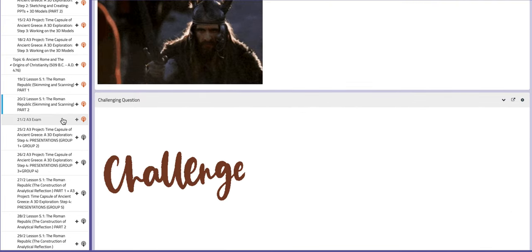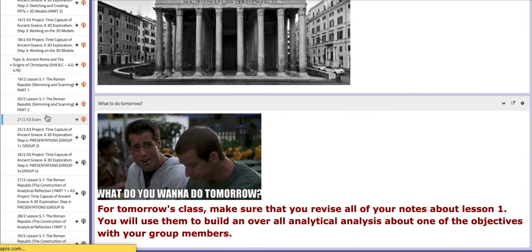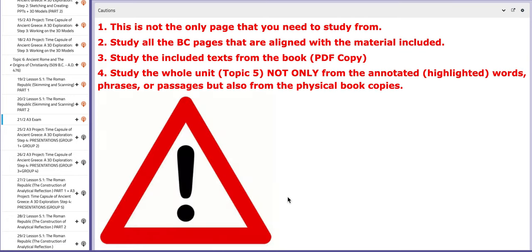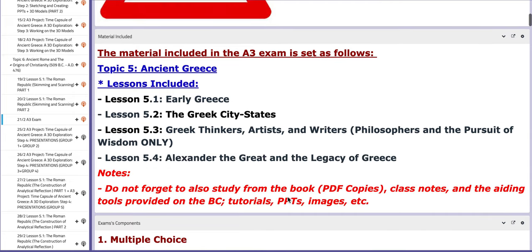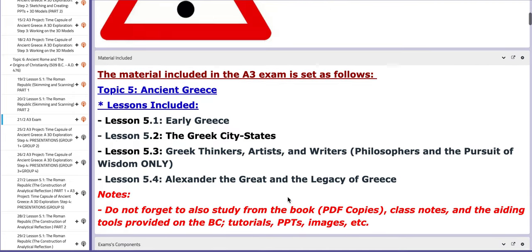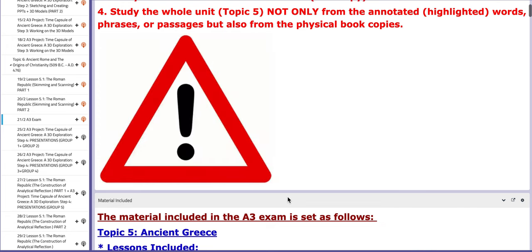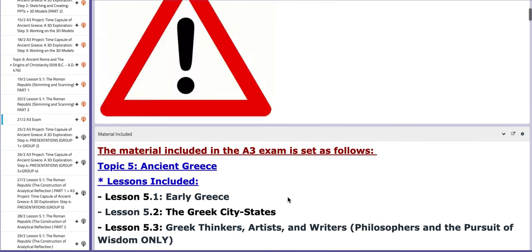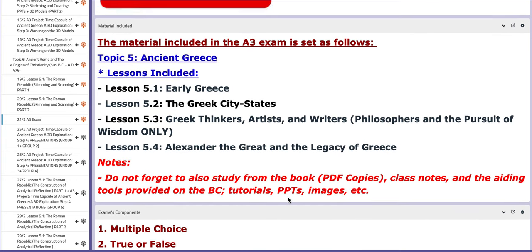On the following day, you need to get ready for the A3 exam. Please go through the BC study guide page. You will have a cautionary block that warns you that this is not the only page you study from — you have the PDF copy to study from too. You need to go back to the PPTs found in each and every required page in the BC, along with your notes from class. The second block talks about the material included, which is Topic Five: Ancient Greece.